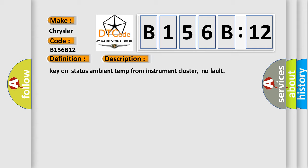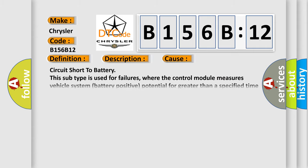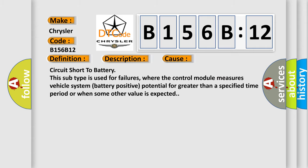This diagnostic error occurs most often in these cases: Circuit short to battery. This subtype is used for failures where the control module measures vehicle system battery positive potential for greater than a specified time period or when some other value is expected.